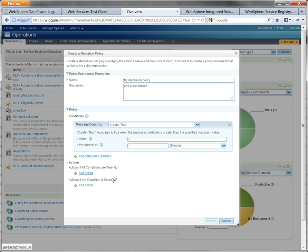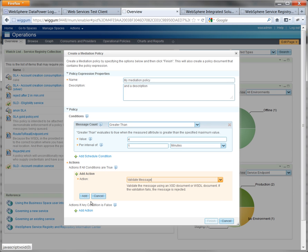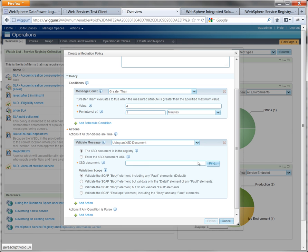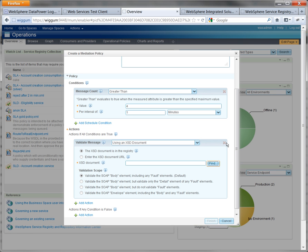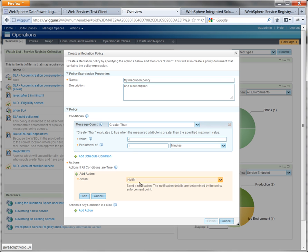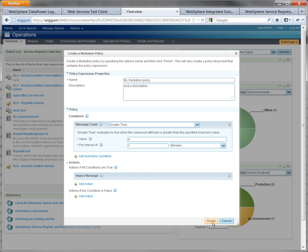Or validate, and if you validate, you can choose to validate it against an XSD which you might have stored in your registry, for example. In our case, we're just going to reject and make sure you add that, and then you can hit finish. Any subsequent messages will be rejected.